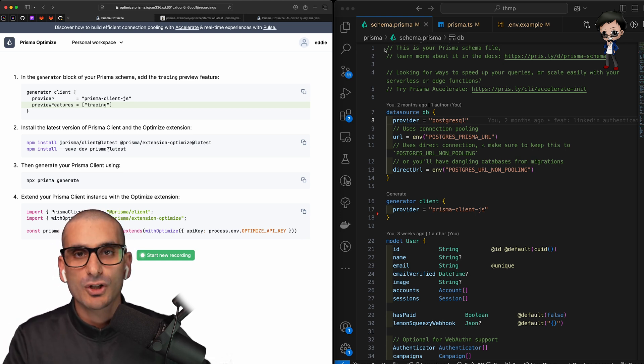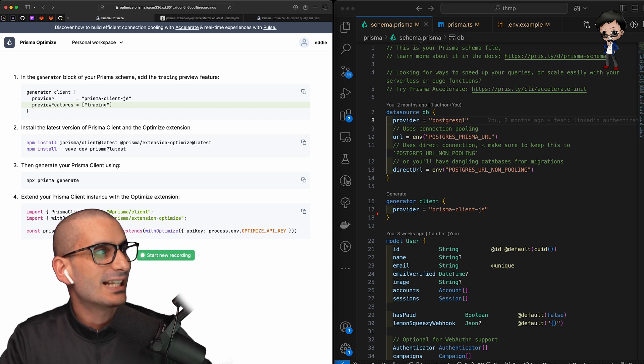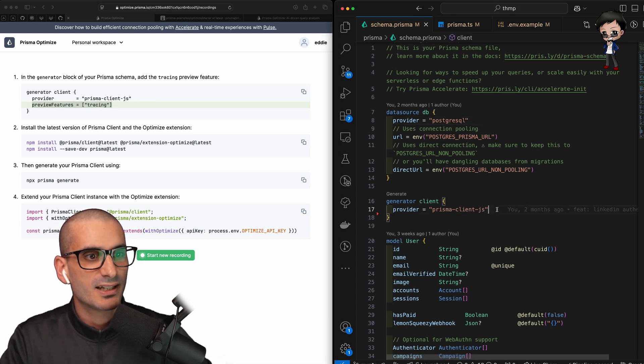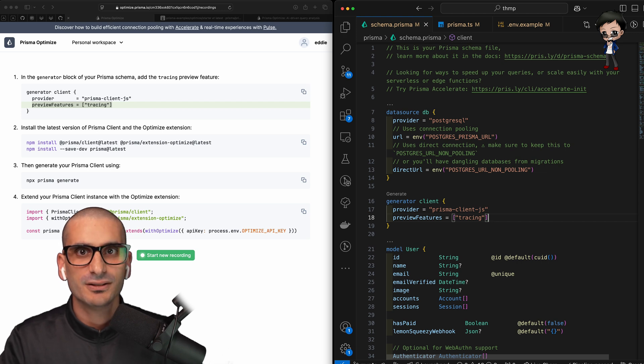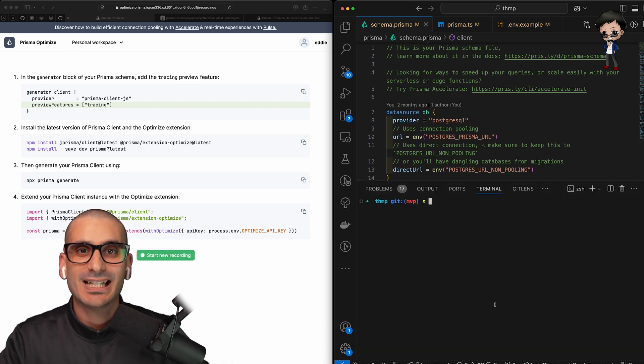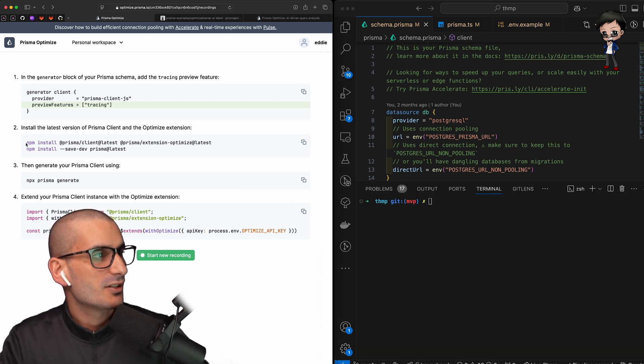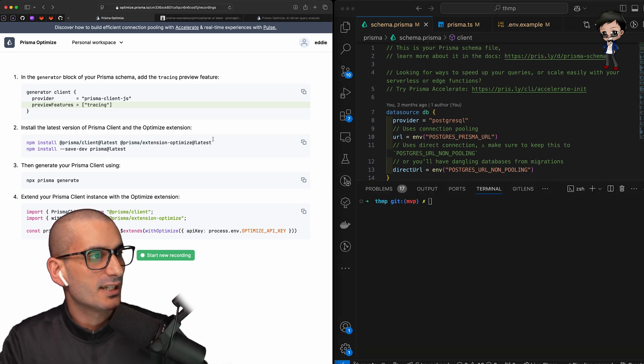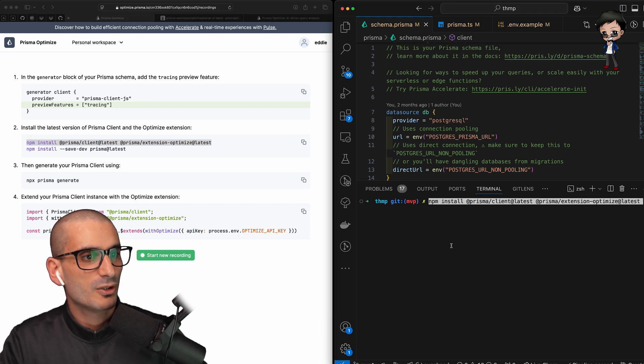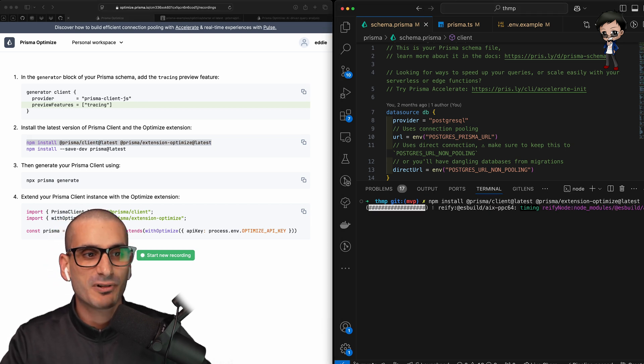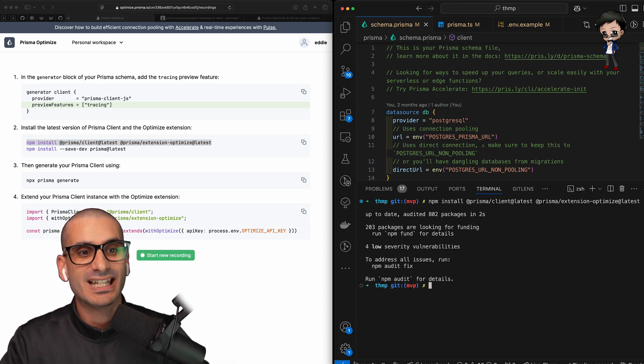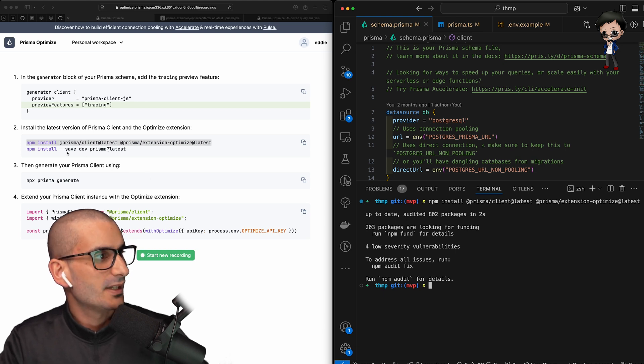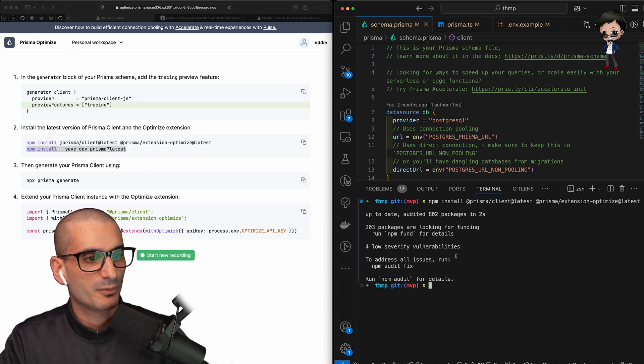Login to Prisma Optimize and straight away you can see it's given us instructions on what to do next to add it to our app. This will only take a moment. I've opened the schema.prisma file and we're going to add the preview feature equal to tracing. So let me copy and paste that in there now. And next we need to add the npm dependencies. So I'm going to copy this and paste it in the terminal.